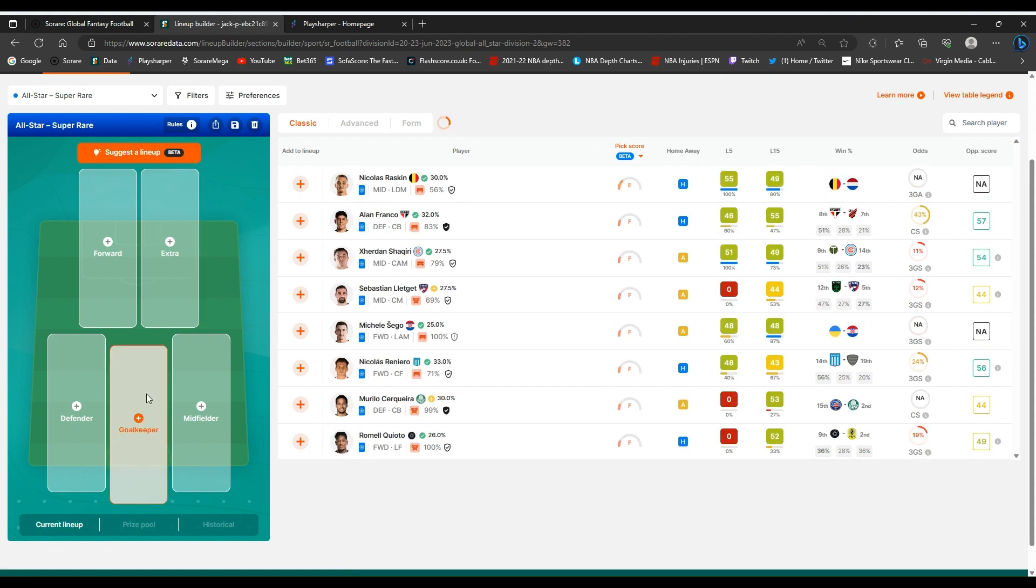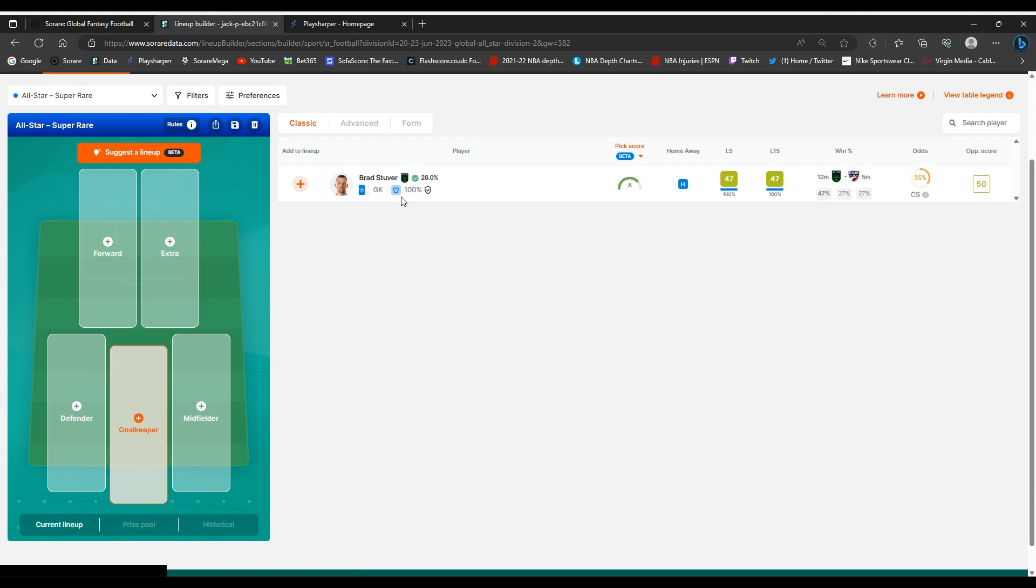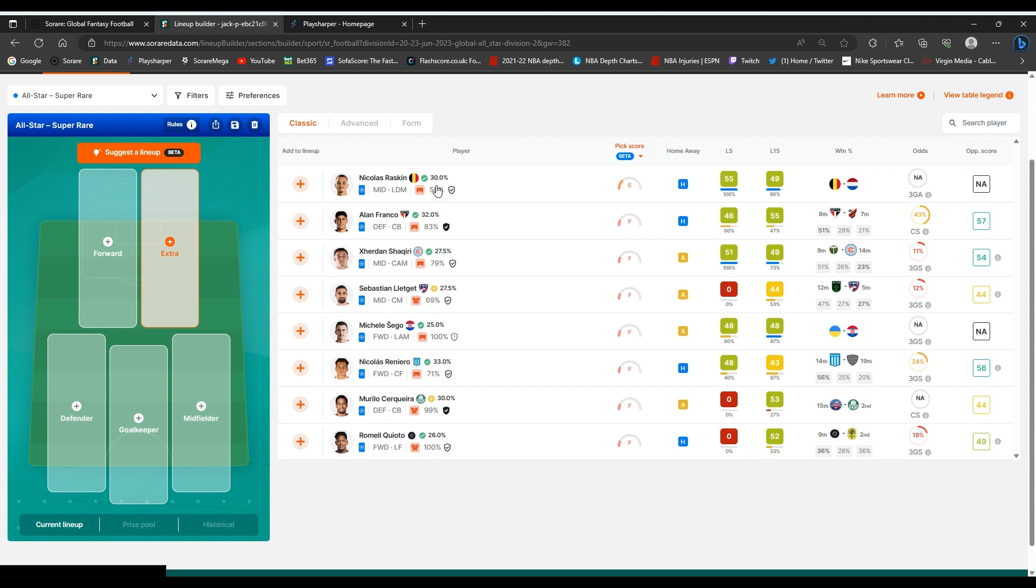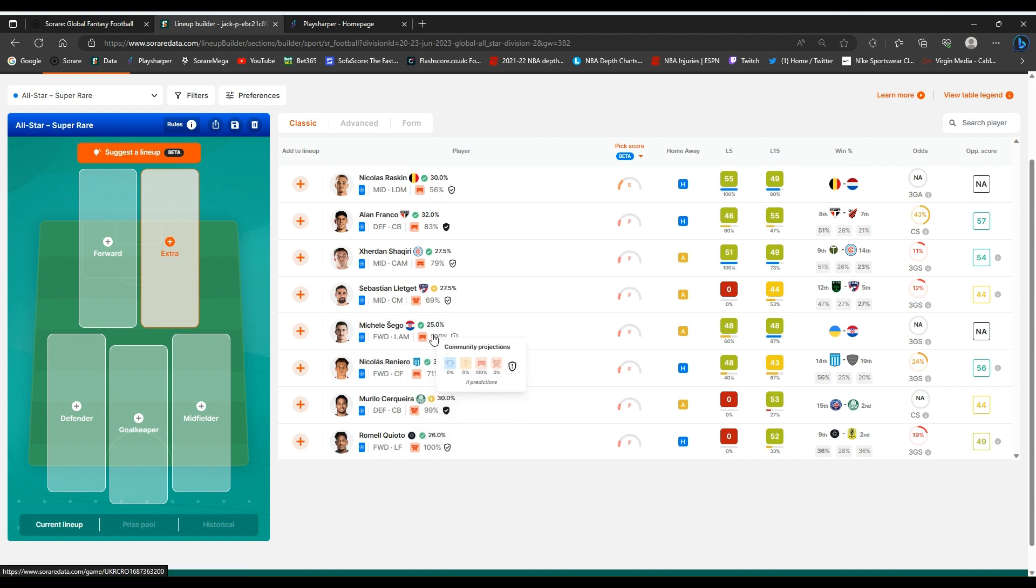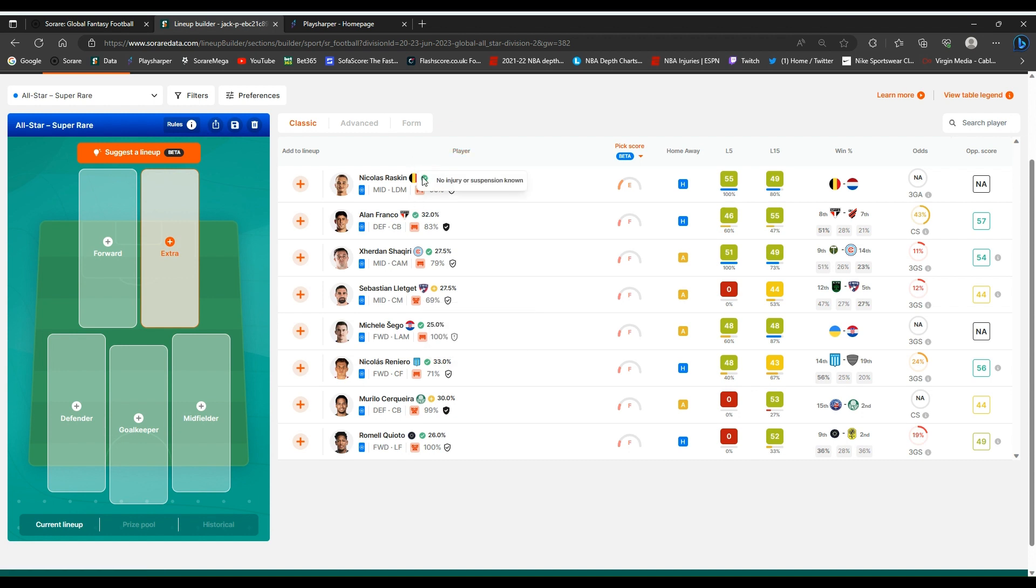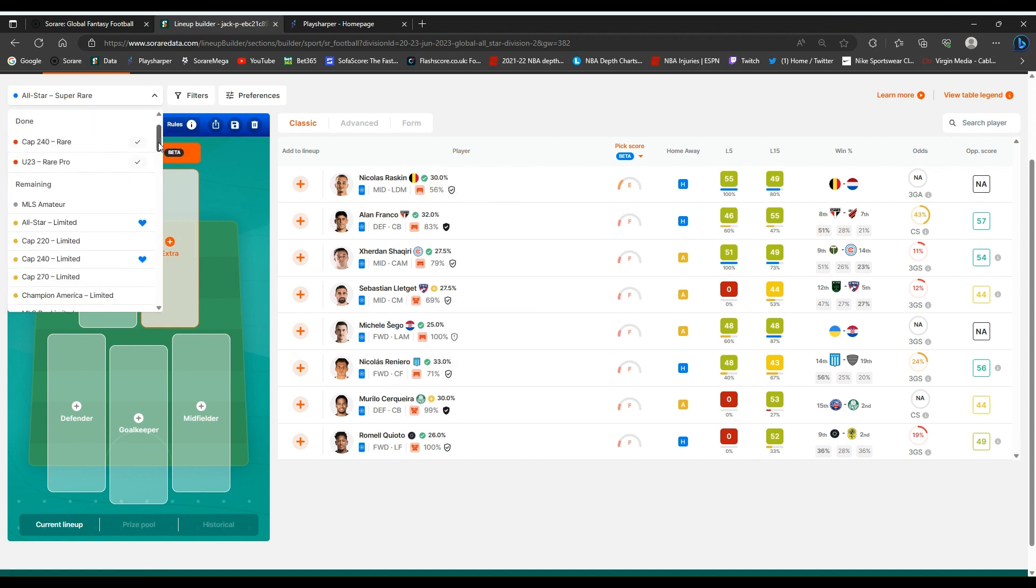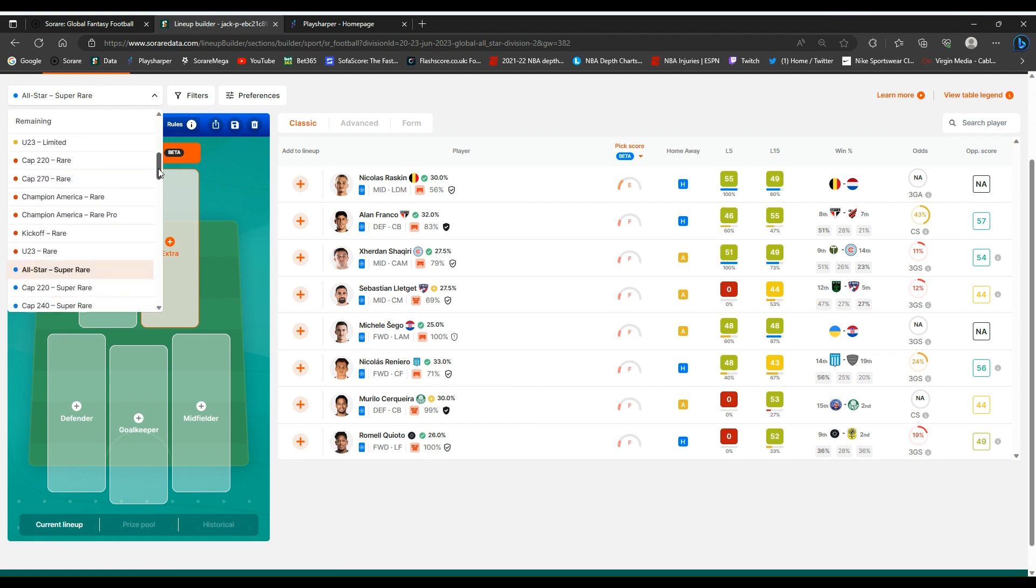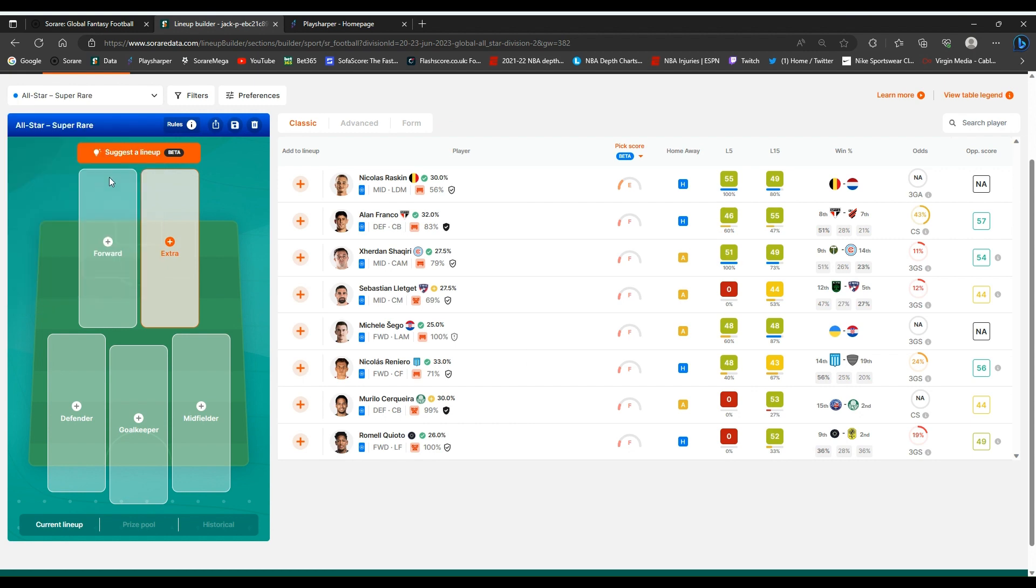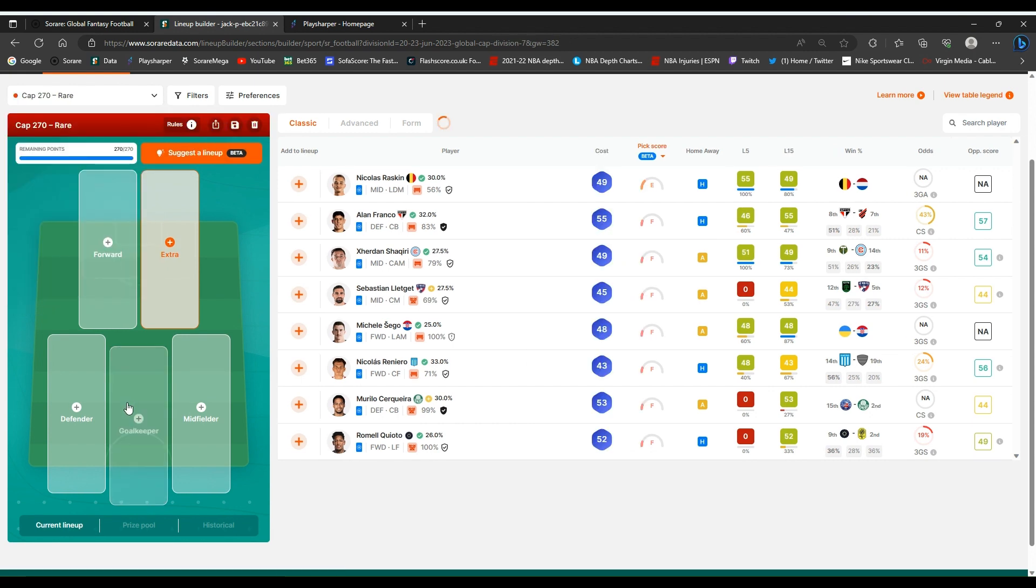Leftovers. So look at some super rares that I've got. I've got a goalkeeper. I've got a few super rares, as you can see. None of them look like starting, to be honest. Maybe Raskin might start. But I'm not missing on much there, to be completely honest with you. So cap 270 there. I'll just see if I can throw in any players in here.